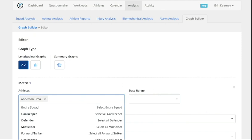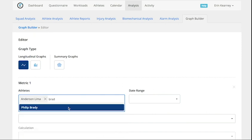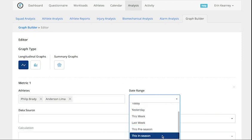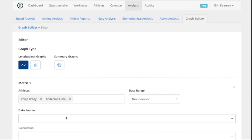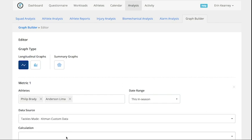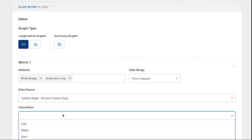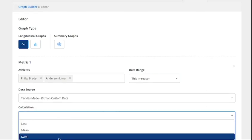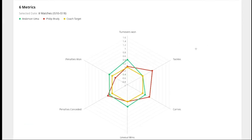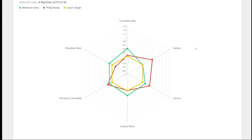In just a few clicks you can easily compare the performance metrics of individual athletes to each other, to a positional group, or even against the whole squad. Here the snapshot instantly highlights the strengths and weaknesses of both players.